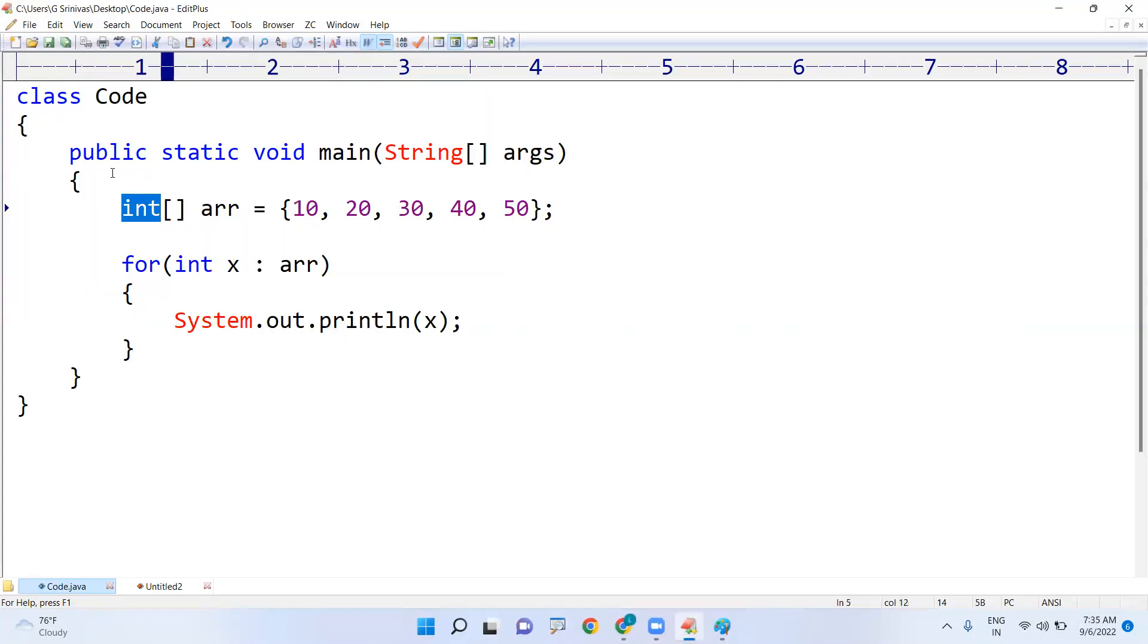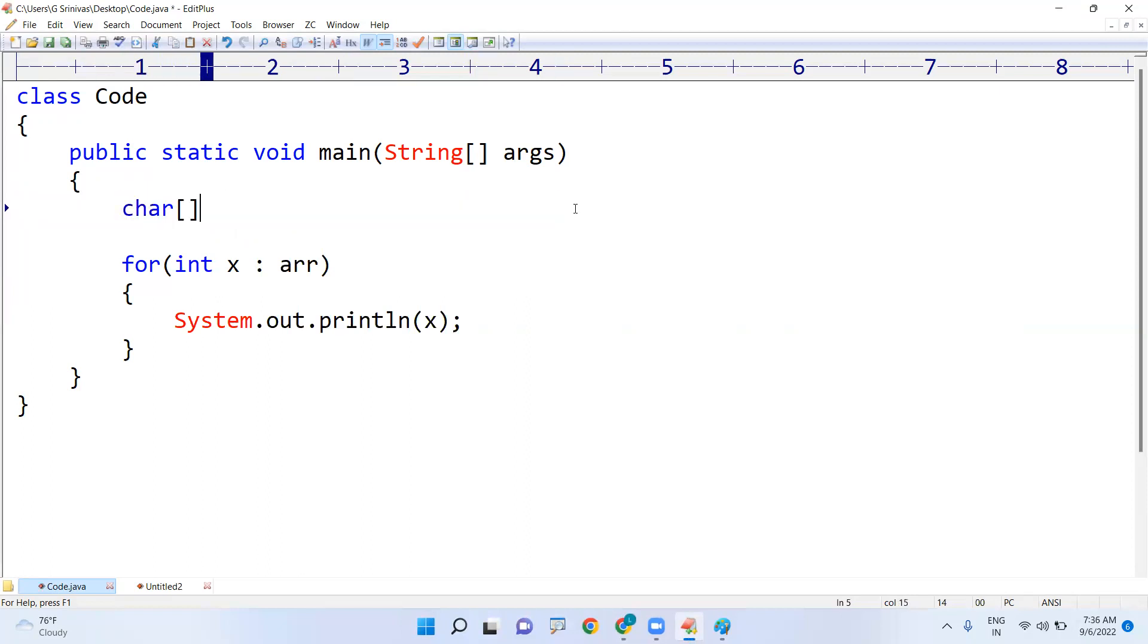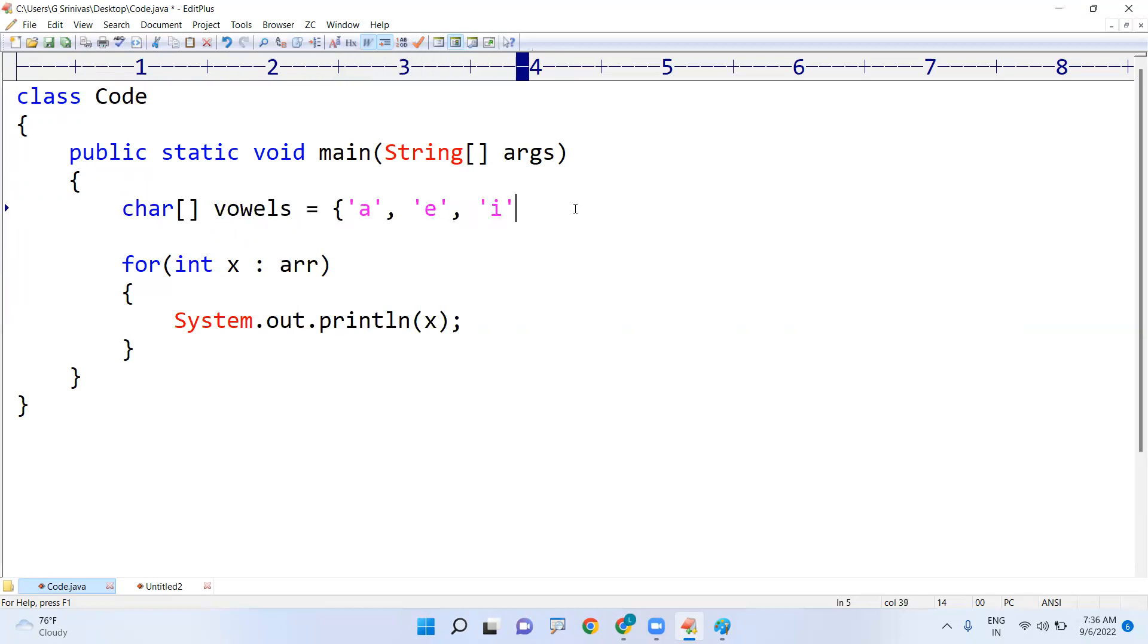In the same way suppose if it is a character array, char array. For example I'm taking the vowels, vowels I'm taking a, e, i, o, u, vowels I'm taking.